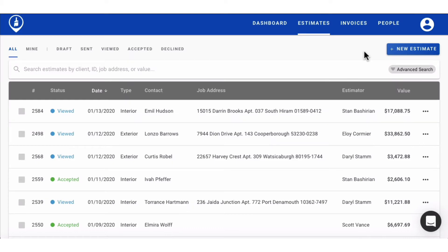Hi there, I'm going to show you how you can easily build and send an estimate in just a few minutes. First, click the new estimate button.